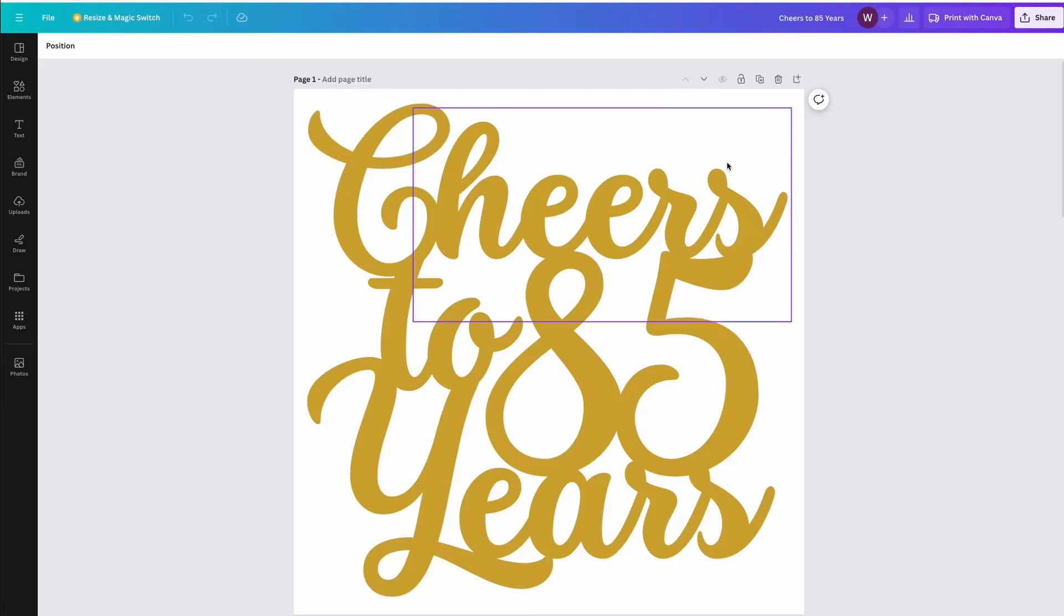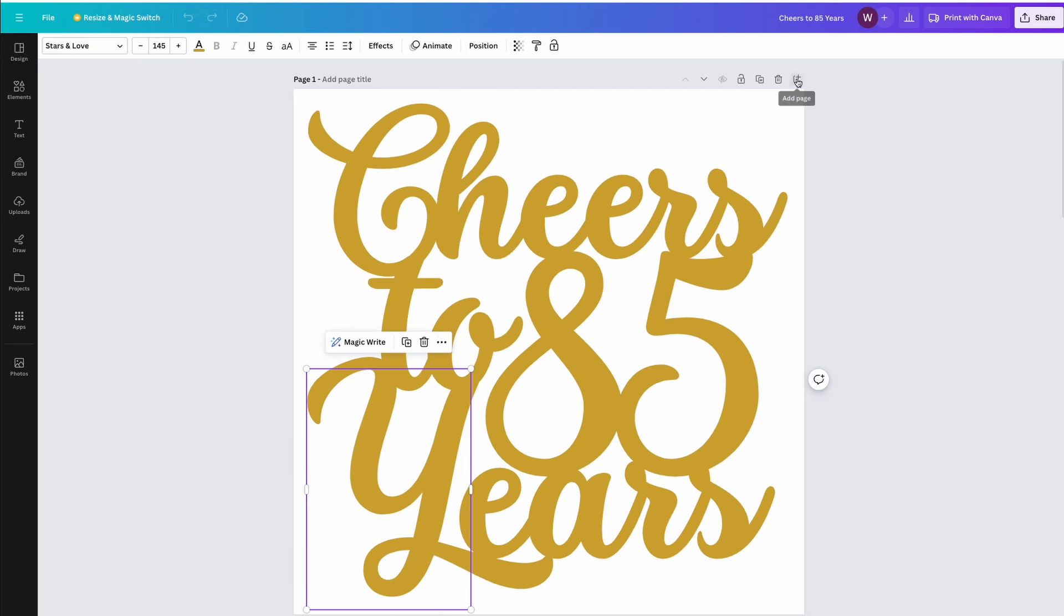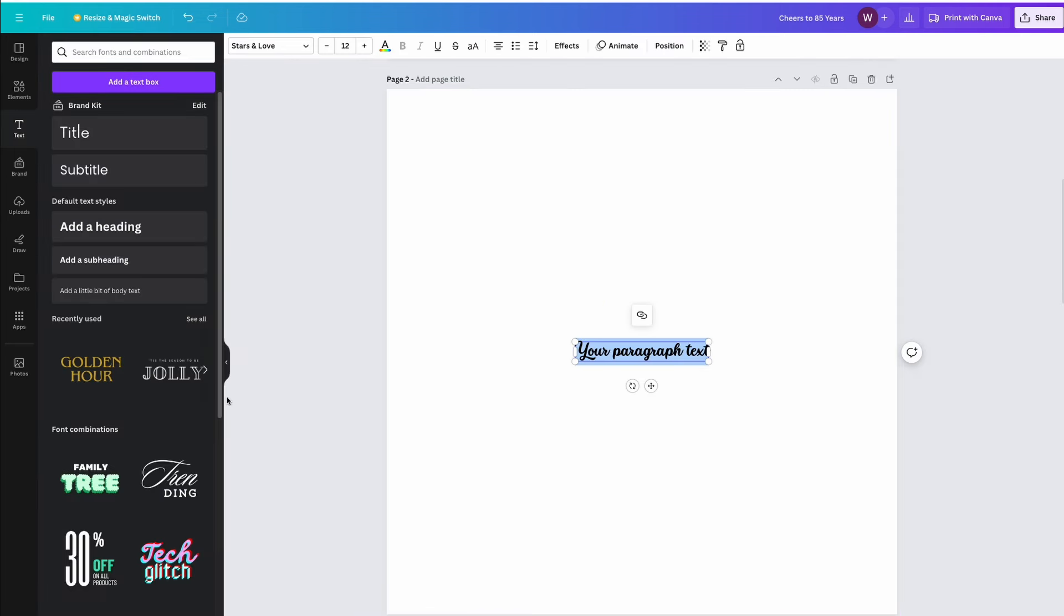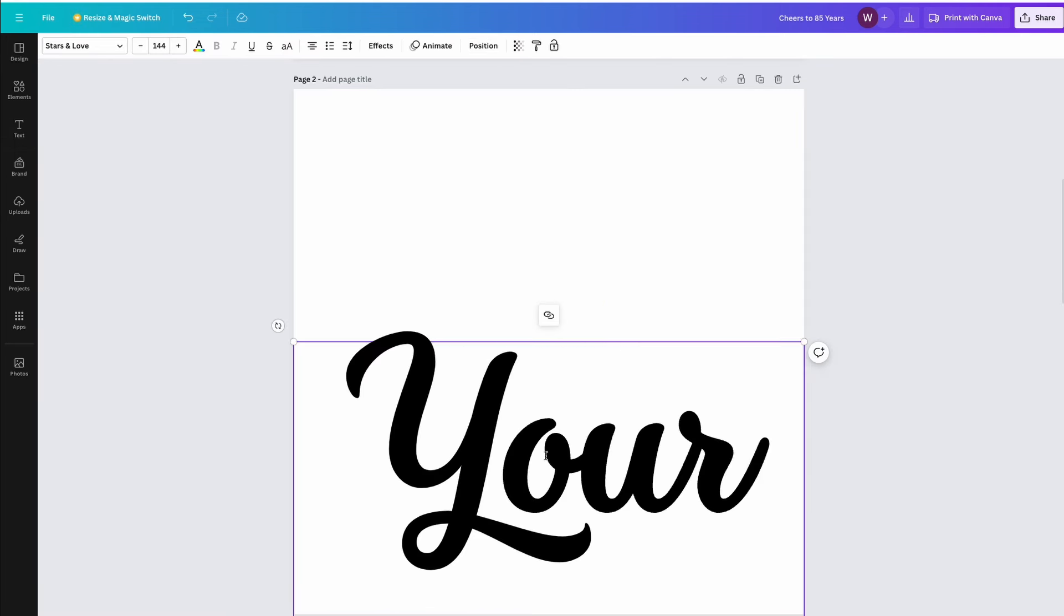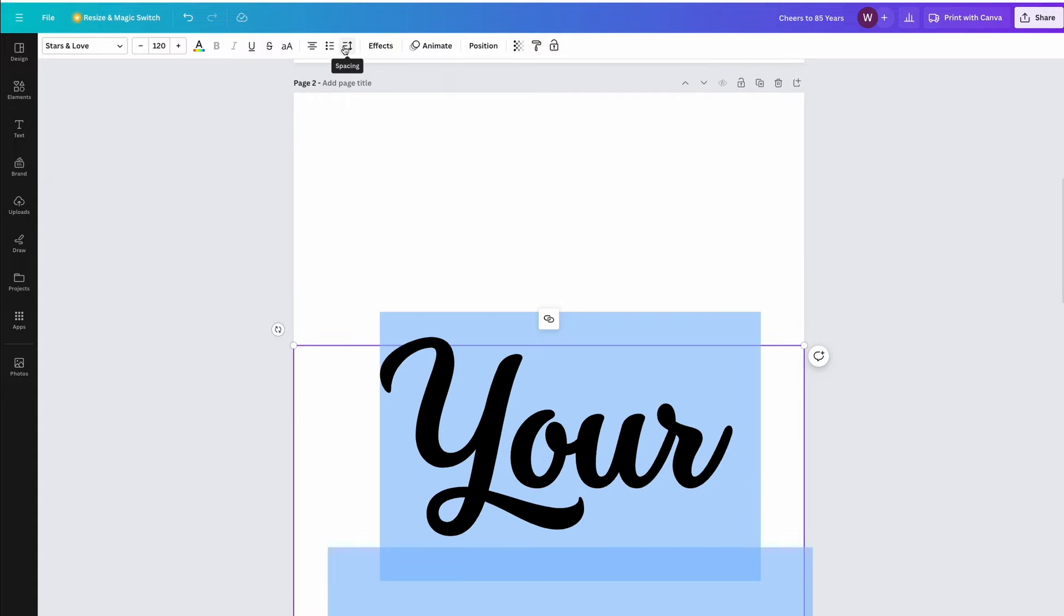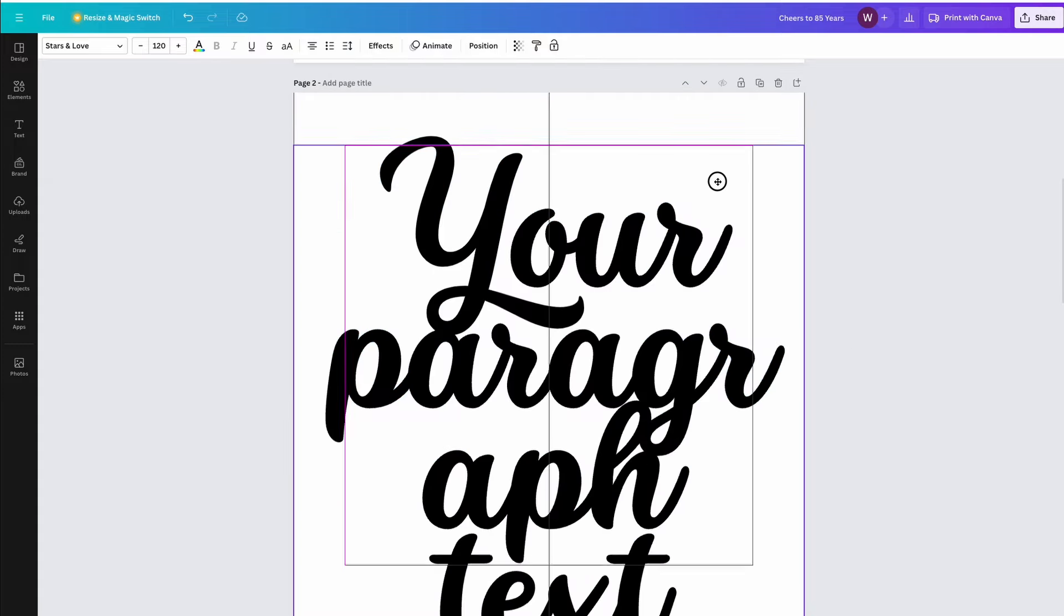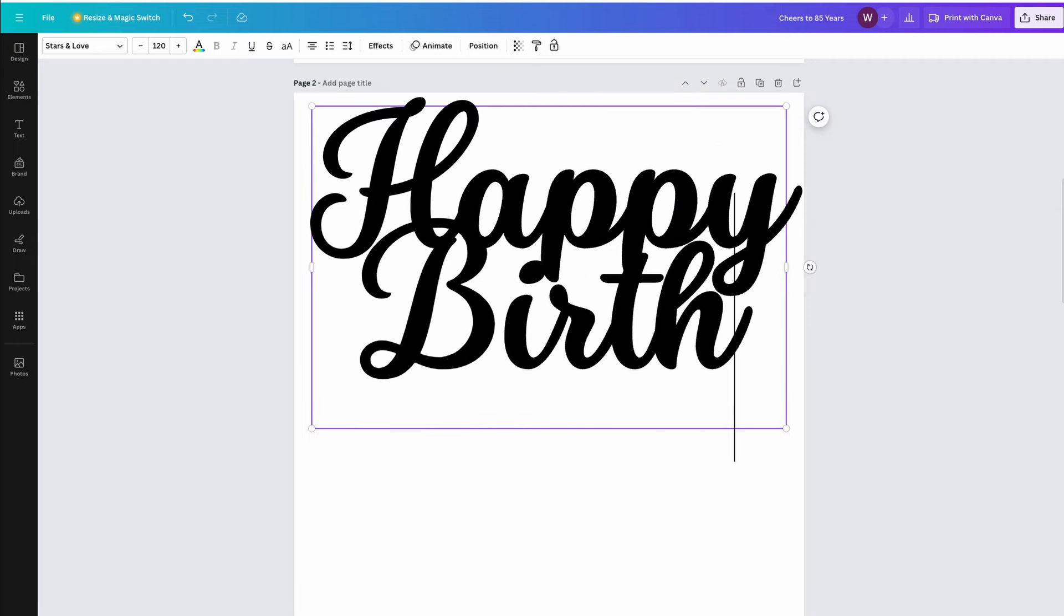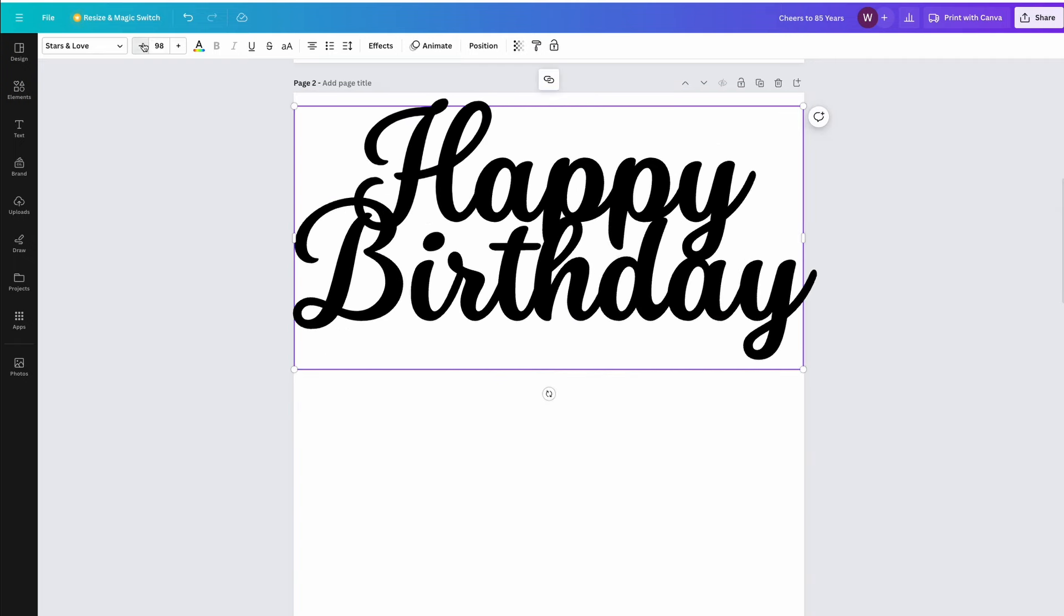We're going to start over in Canva and create a simple design that can be used on our cake topper. Canva has hundreds of fonts available and even provides you with the option of importing one if you happen to have a particular favorite that you want to use. I'm going to pick this sort of elegant retro font called Stars in Love. I insert the text and type out Happy Birthday.